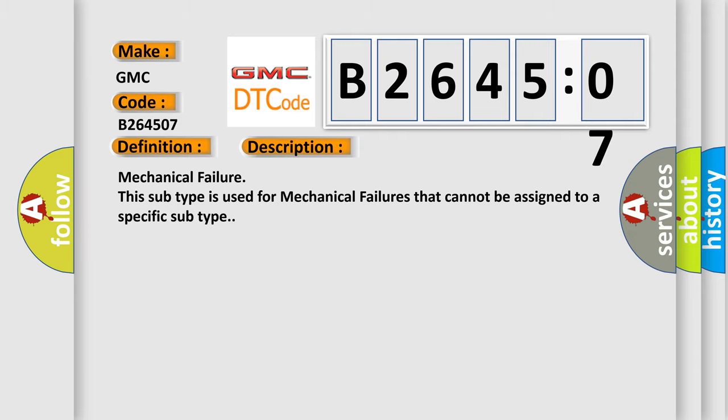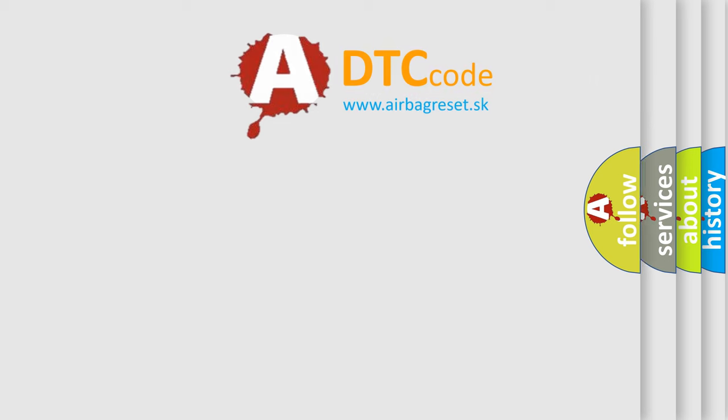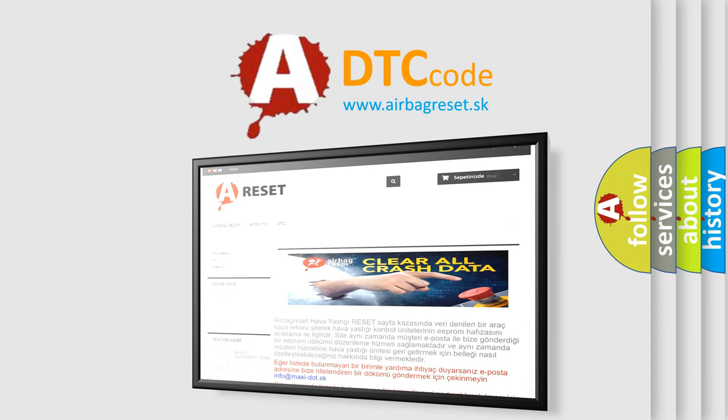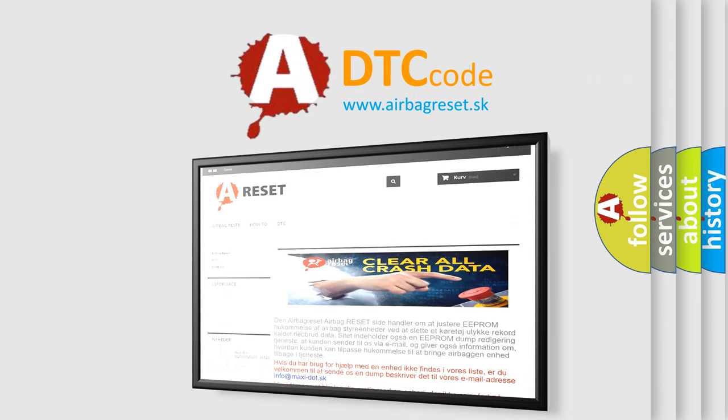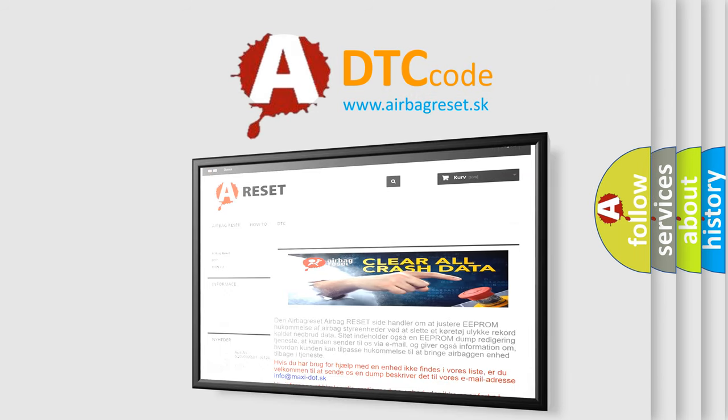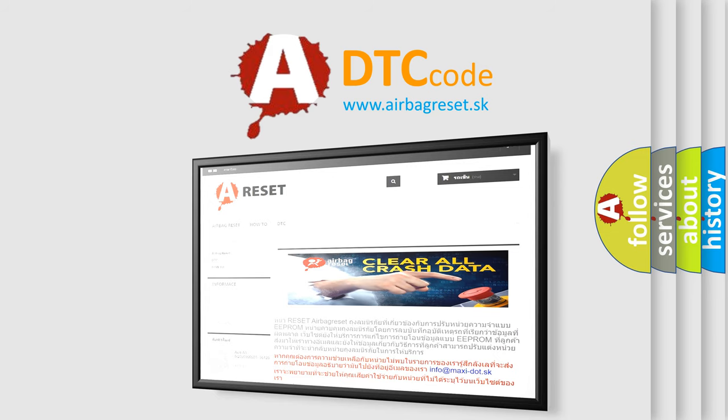The airbag reset website aims to provide information in 52 languages. Thank you for your attention and stay tuned for the next video.